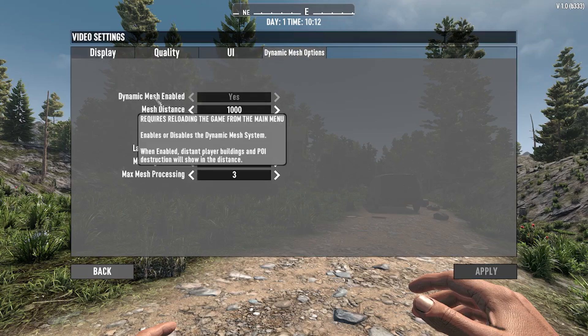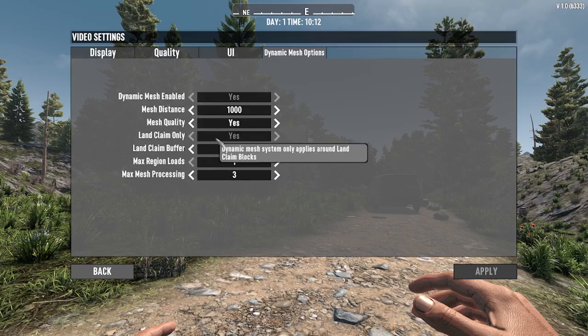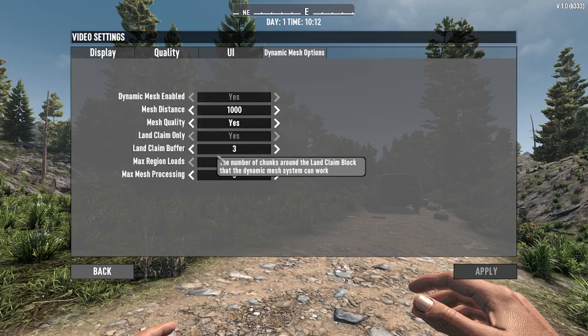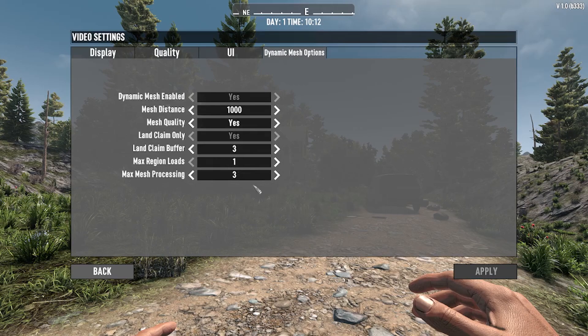Right here you can enable or disable the dynamic mesh, change the mesh distance, mesh quality, land claim only, land claim buffer, max region loads, and max mesh processing.